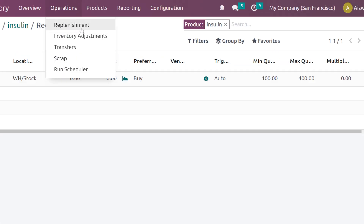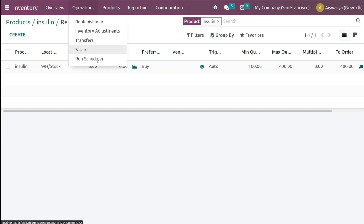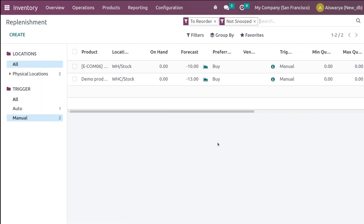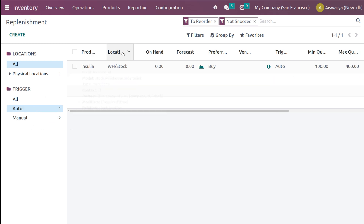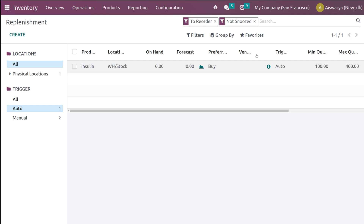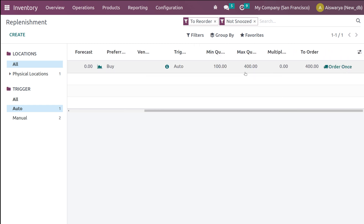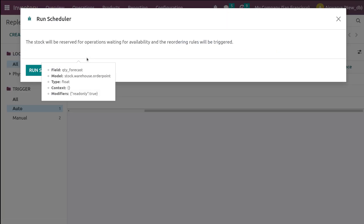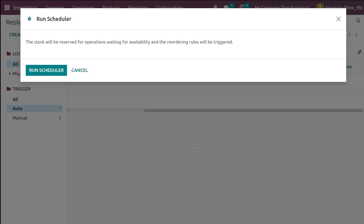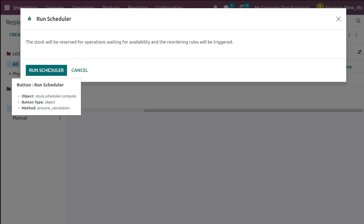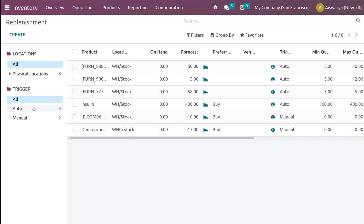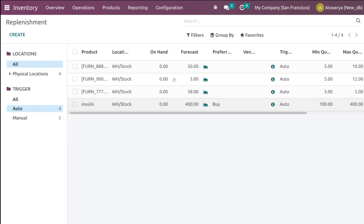Go to the Operations tab — there you have Replenishment and Run Scheduler. Open the replenishment. We can see the rule set to Auto. The preferred route is Buy and you can see 'Order Once'. Now go to Operations and click 'Run Scheduler' — this will automatically trigger a purchase order for rules set to automatic. I'm clicking Run Scheduler.